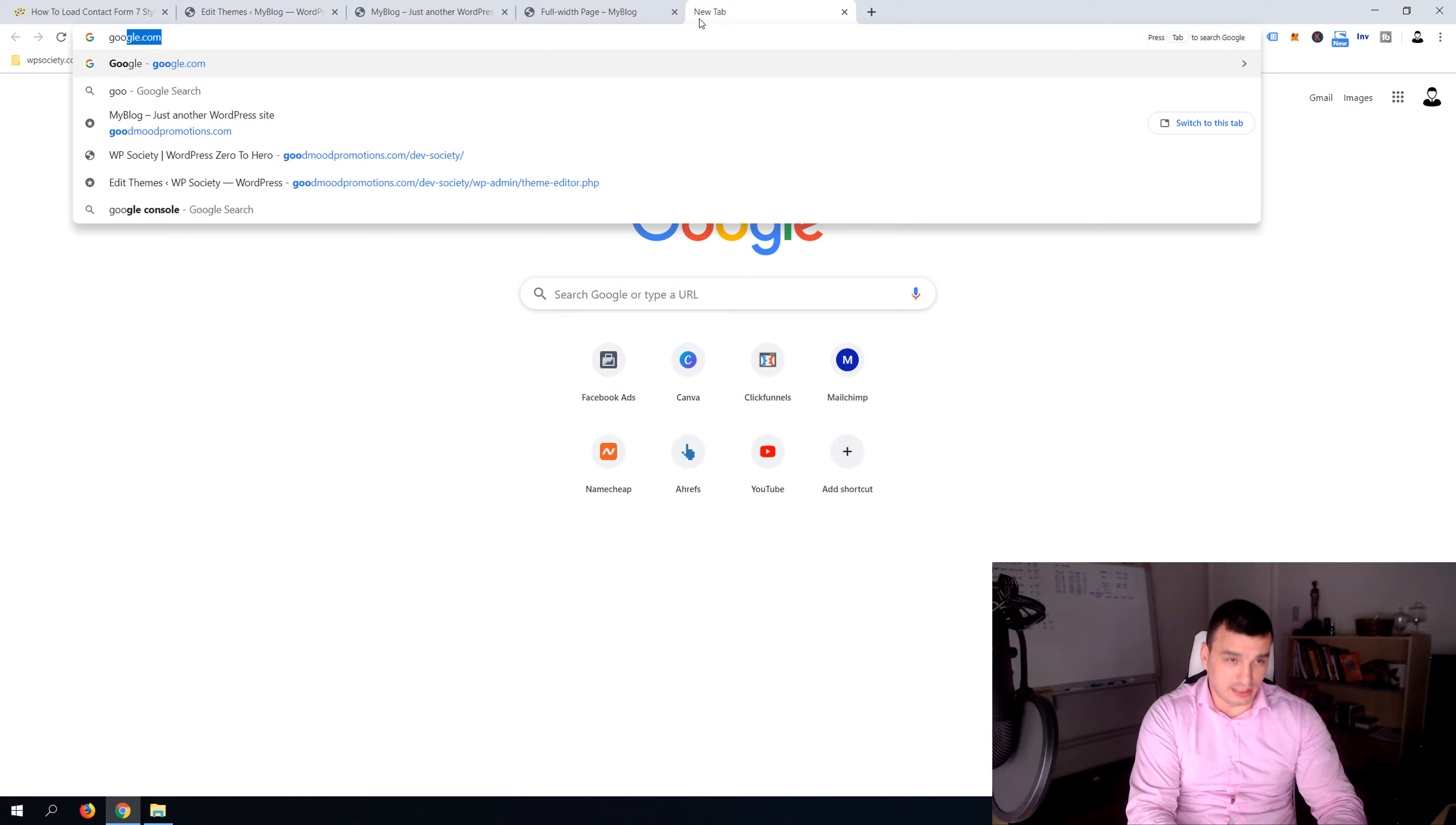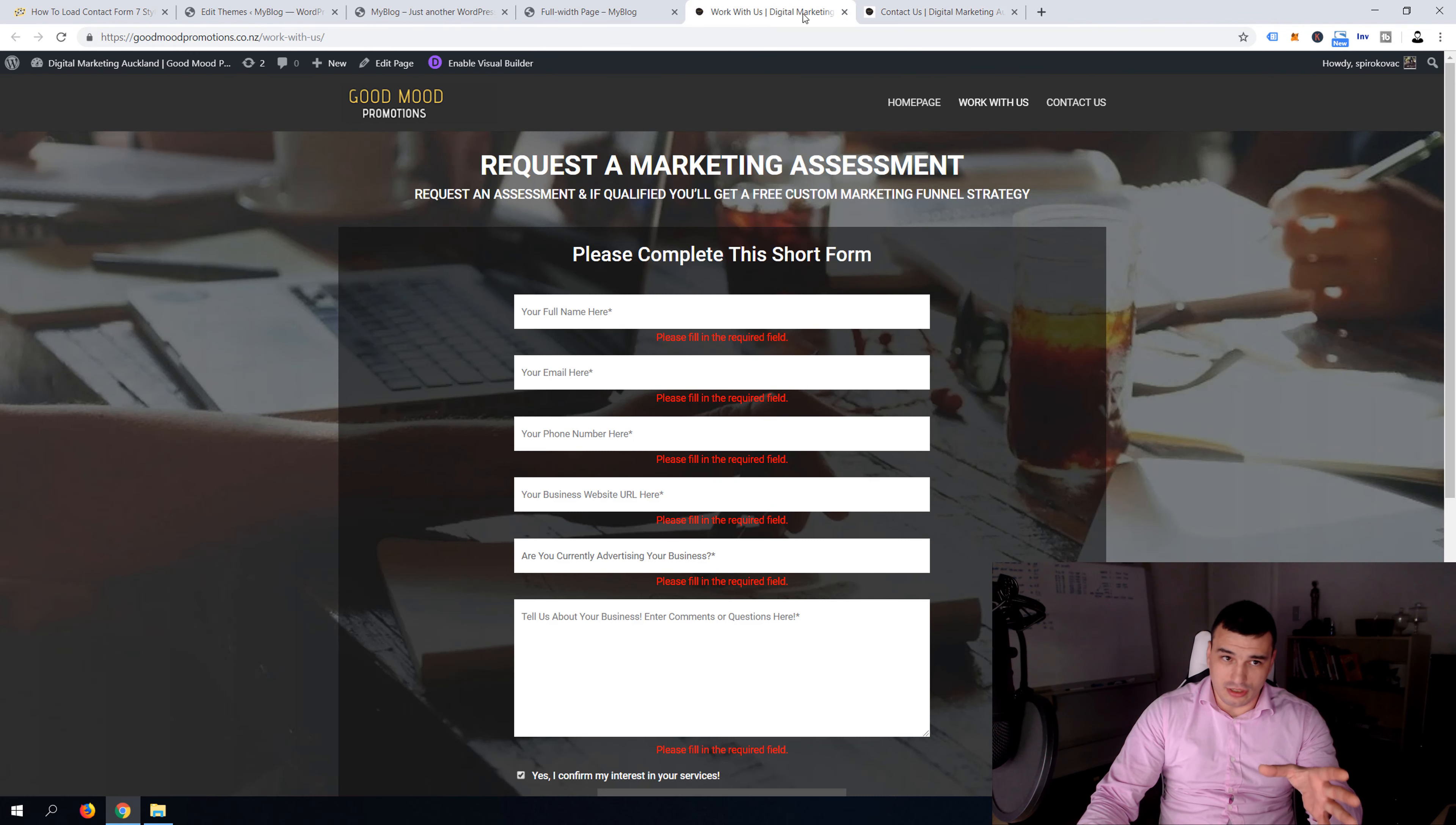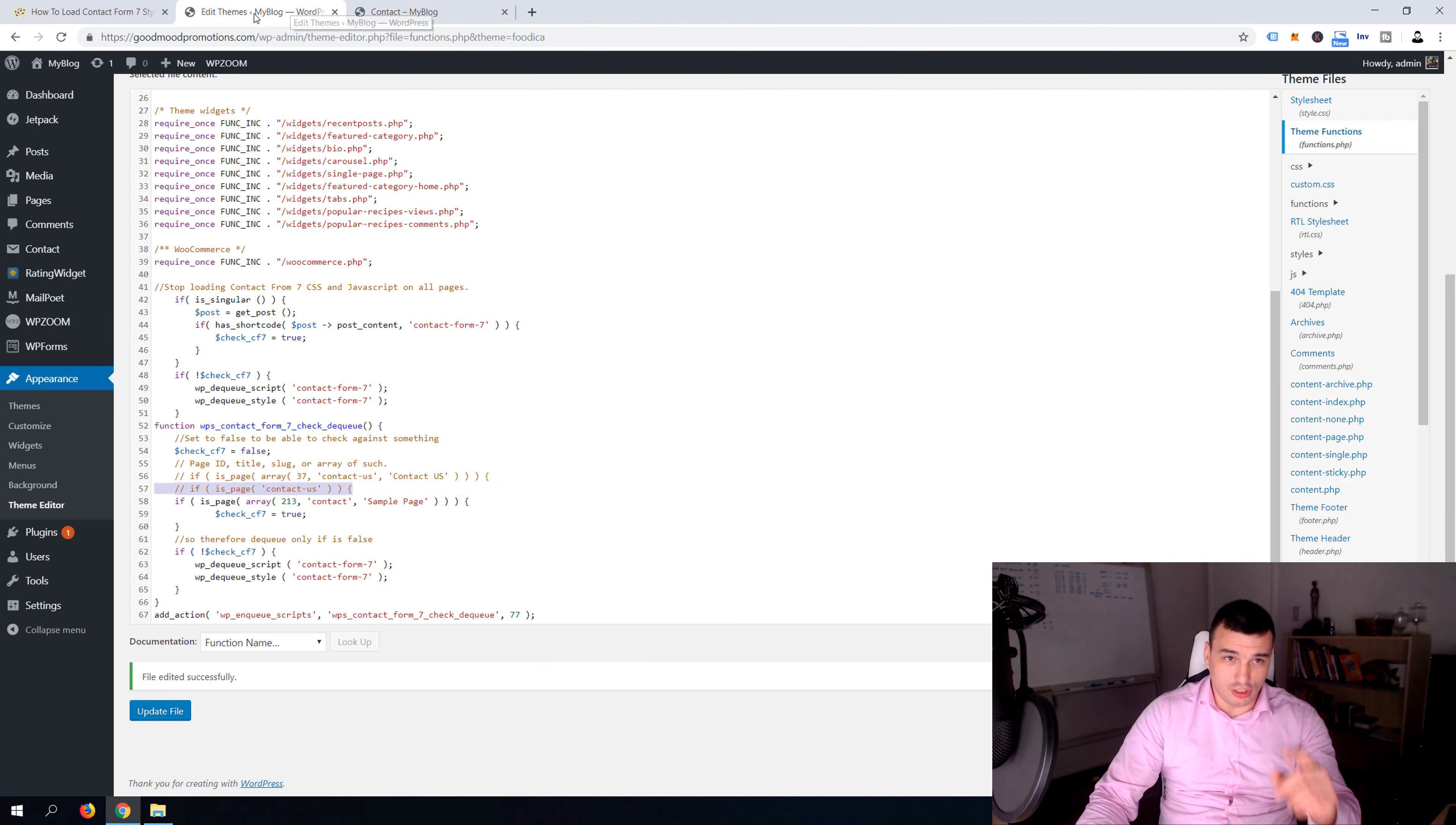For example let me show you my goodmoodpromotions.com. I have work with us and contact us, slightly different forms. This one is request marketing assessment and this one is also using contact form seven, just slightly different form. So you see what I mean, I need two pages. In this case one is work with us and the other one is contact us.